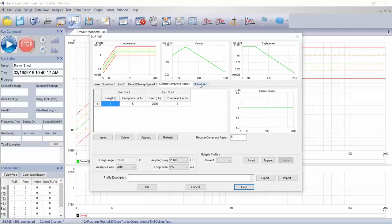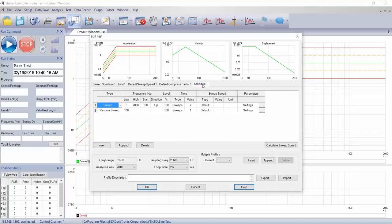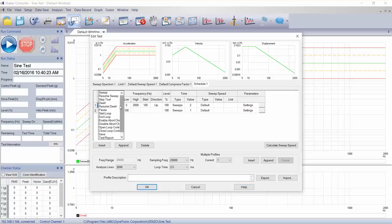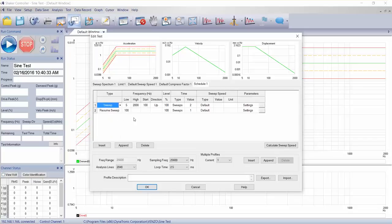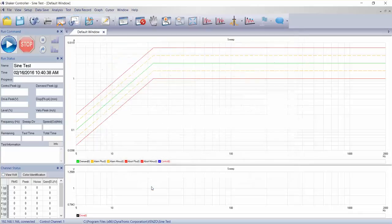And the final tab here is the schedule, and this is where we define how long we want to run our test. If I look at the drop down here, we can do sweep, we can do resumes and dwells and pauses and different things. But that is basically it to define our sign test.